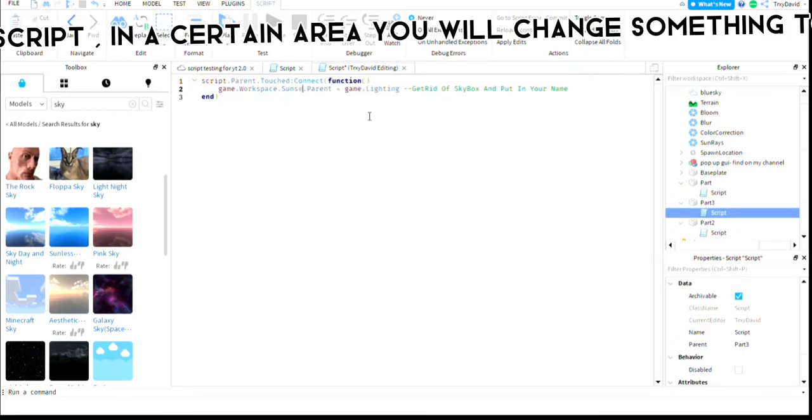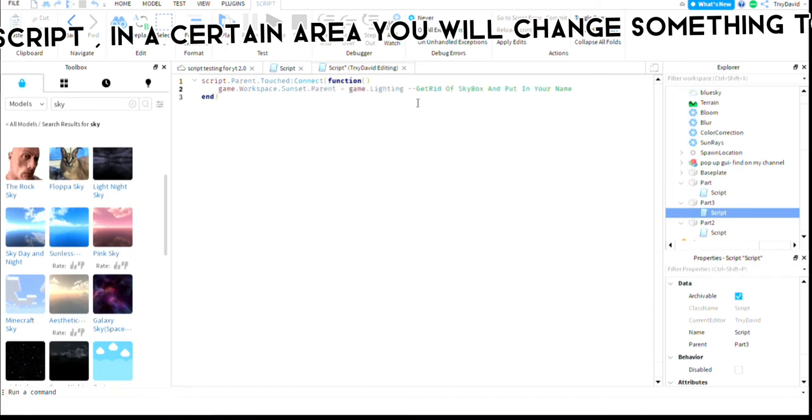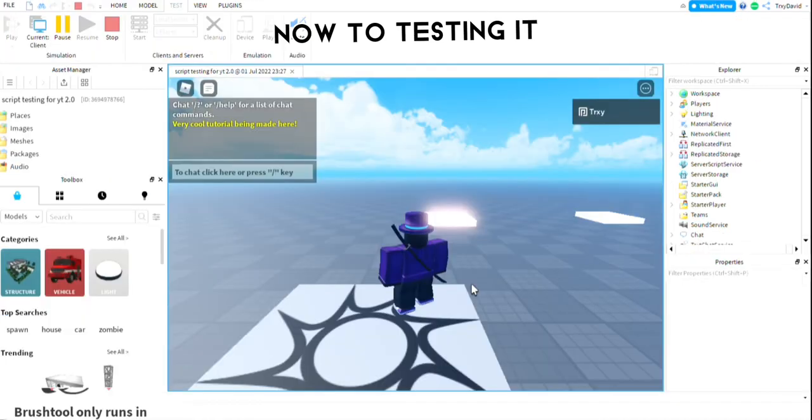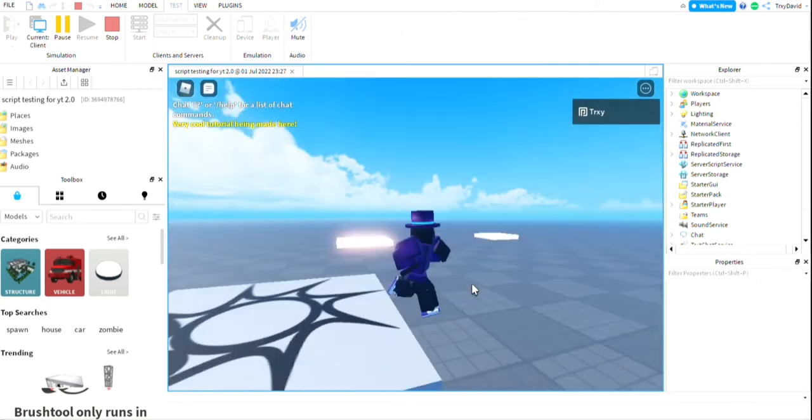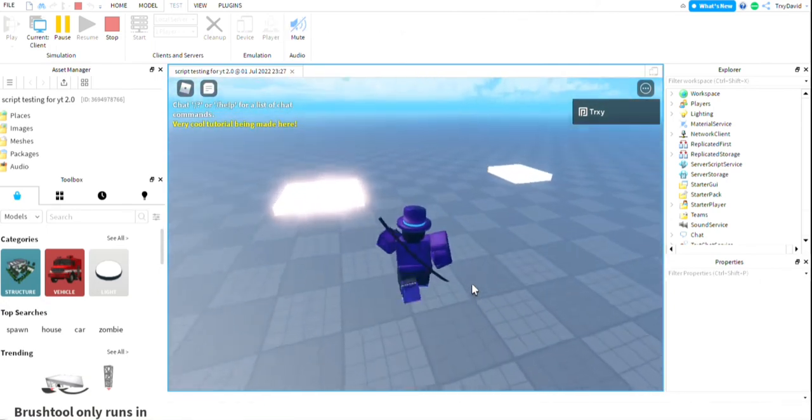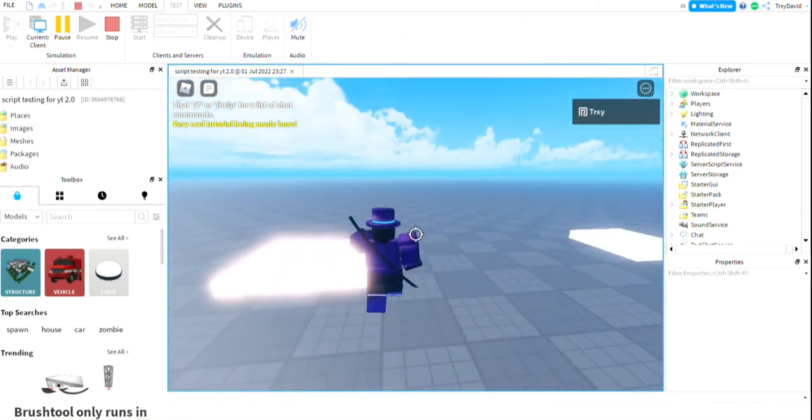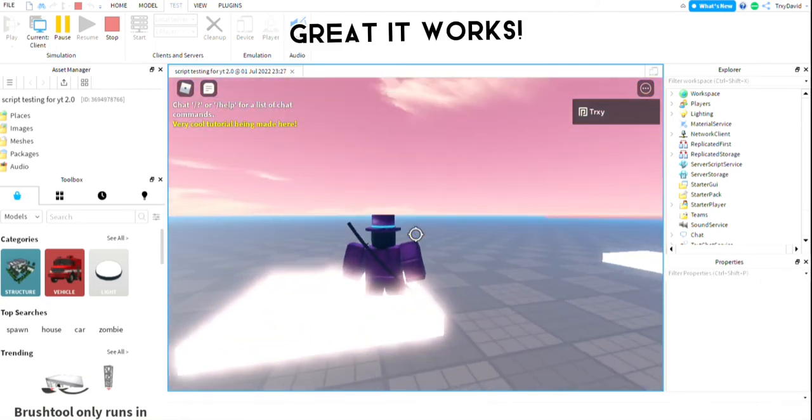Going back to the script, in a certain area you will change something to the name of your sky. Now to test it. Great, it works.